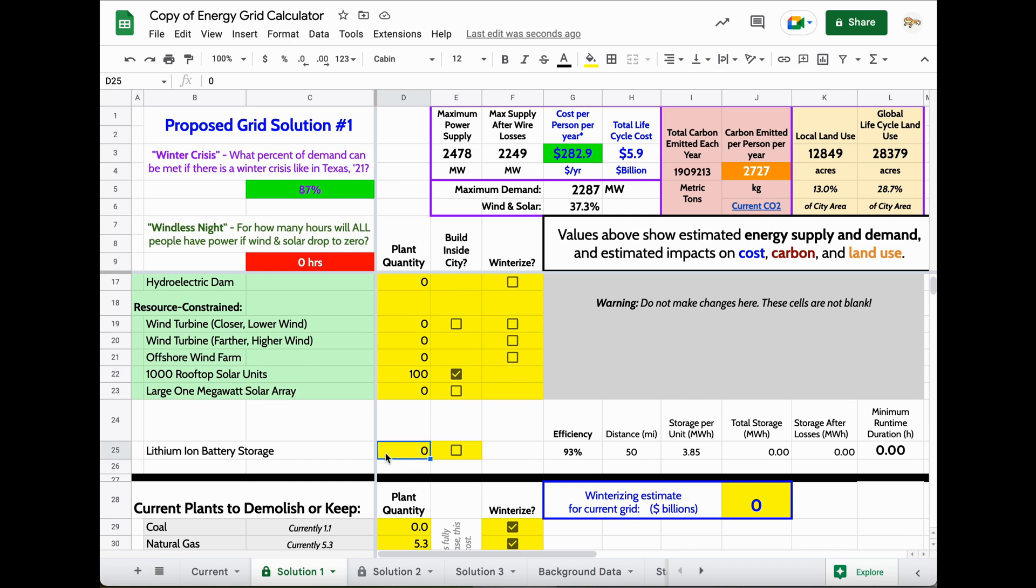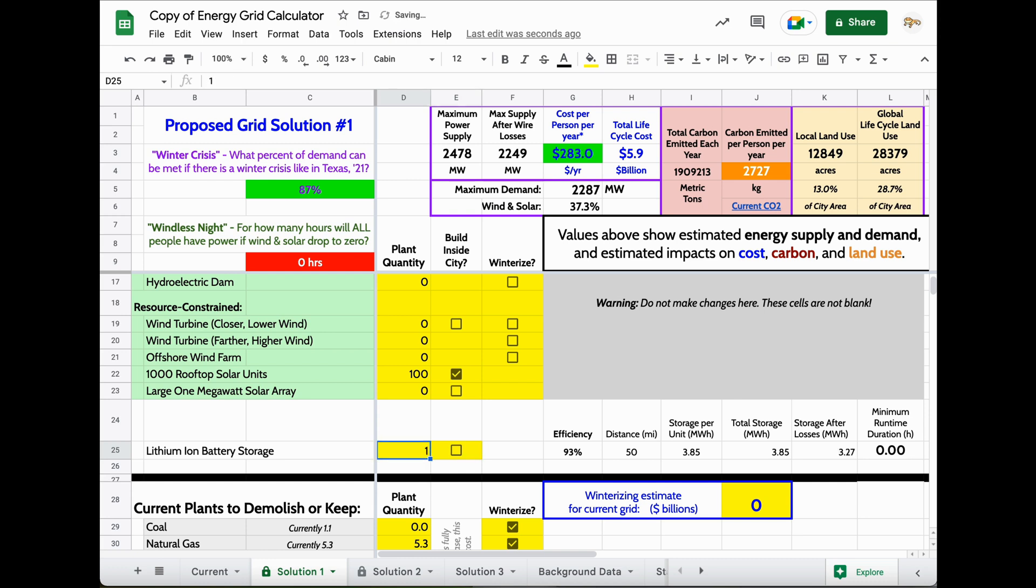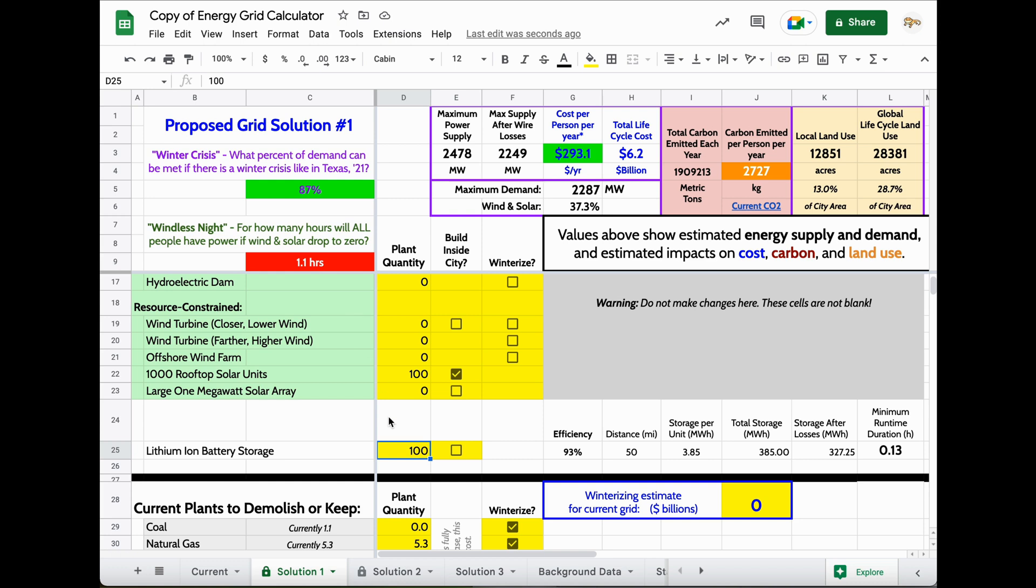One way to fix that is by using batteries. Each one of these costs about $2 million or so, but remember that's spread out over the entire population of the region that you're looking at. If I add one of these, it really doesn't make much of a difference. Adding one battery is not going to help my grid. Maybe I can try adding 100. That only is getting me through 1.1 hours of the night.